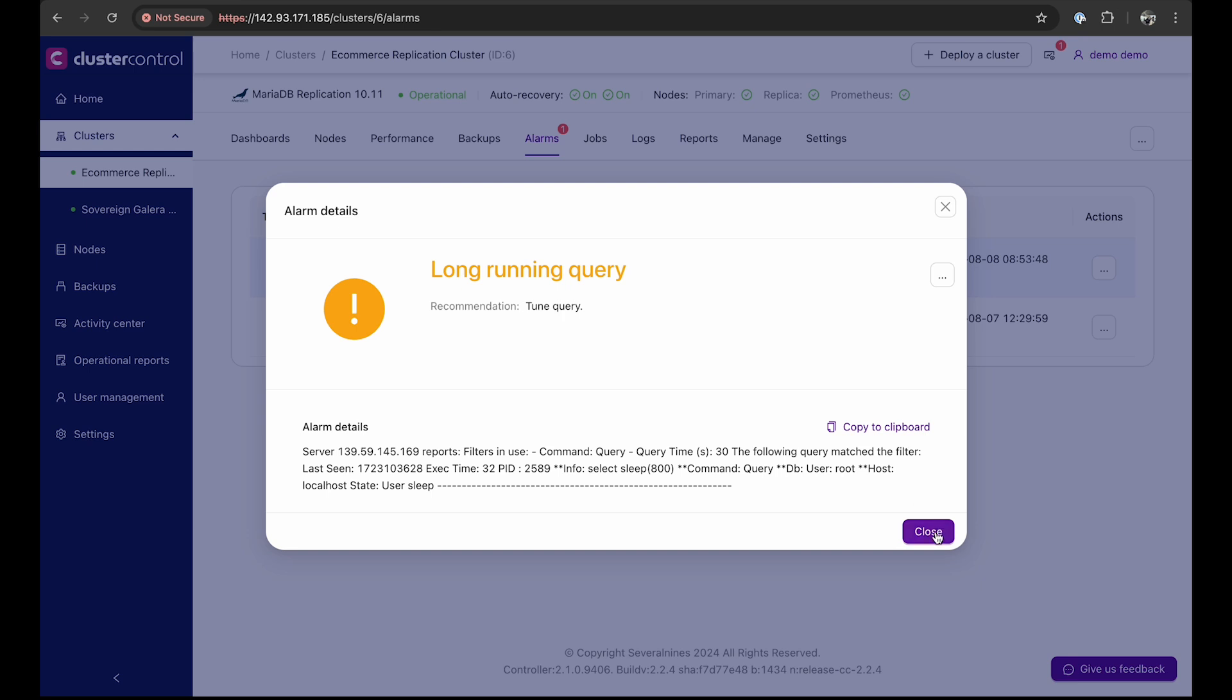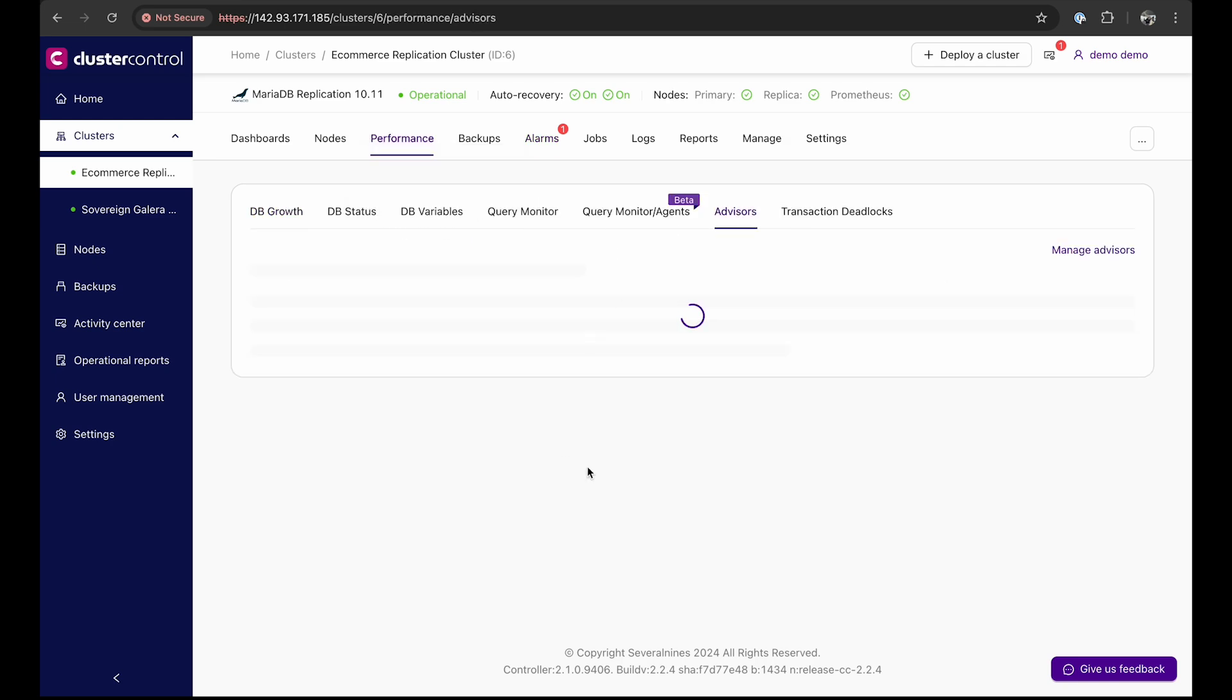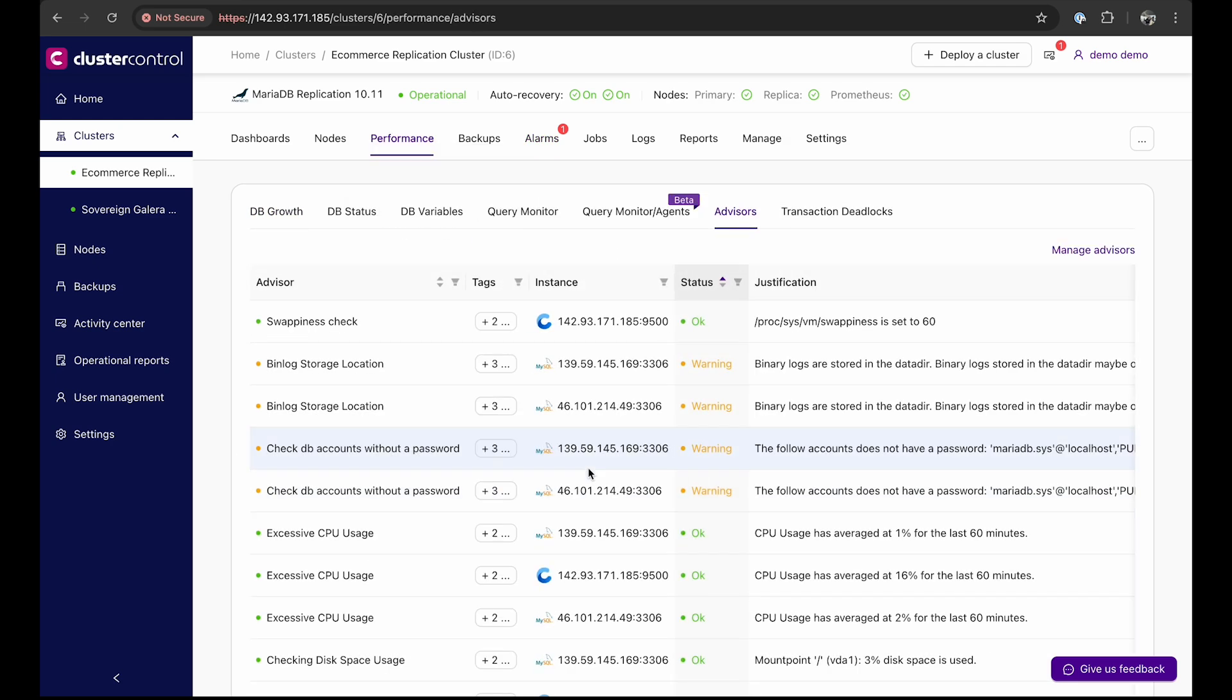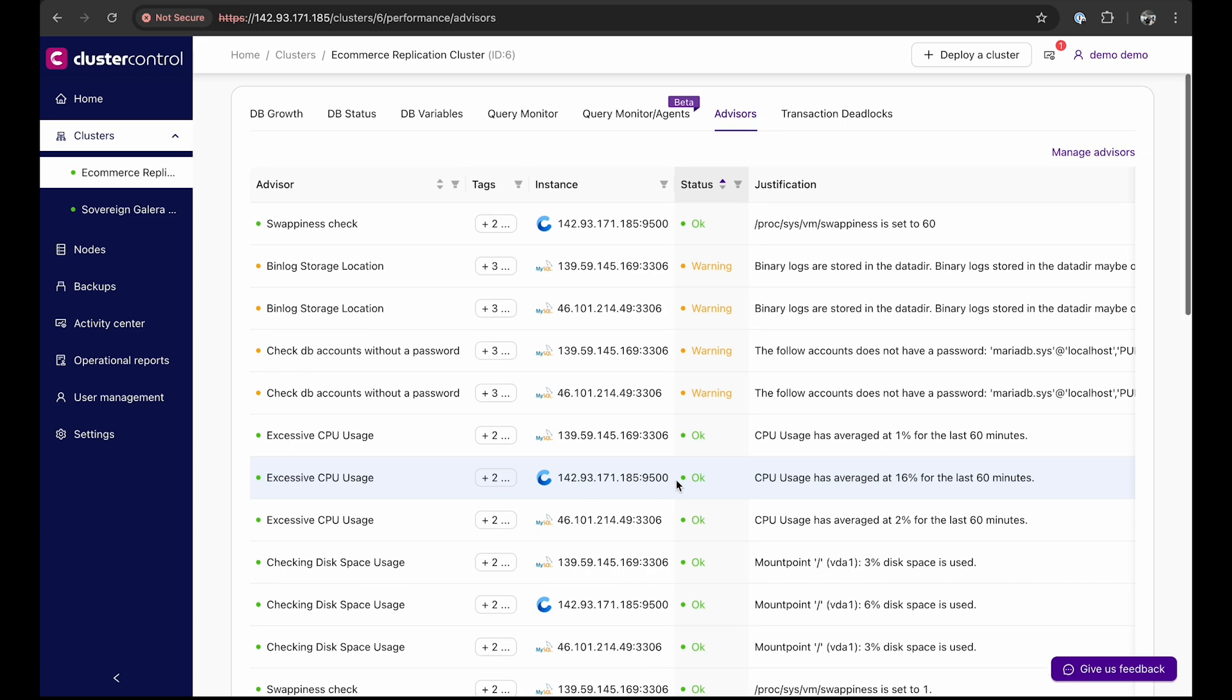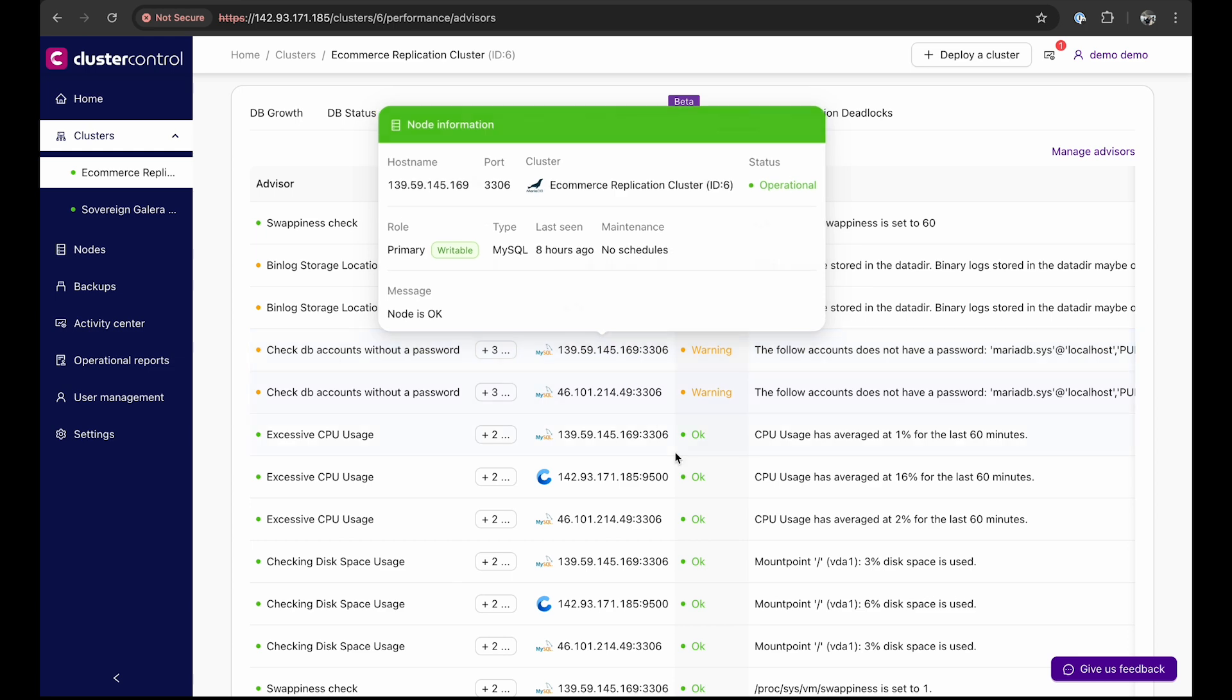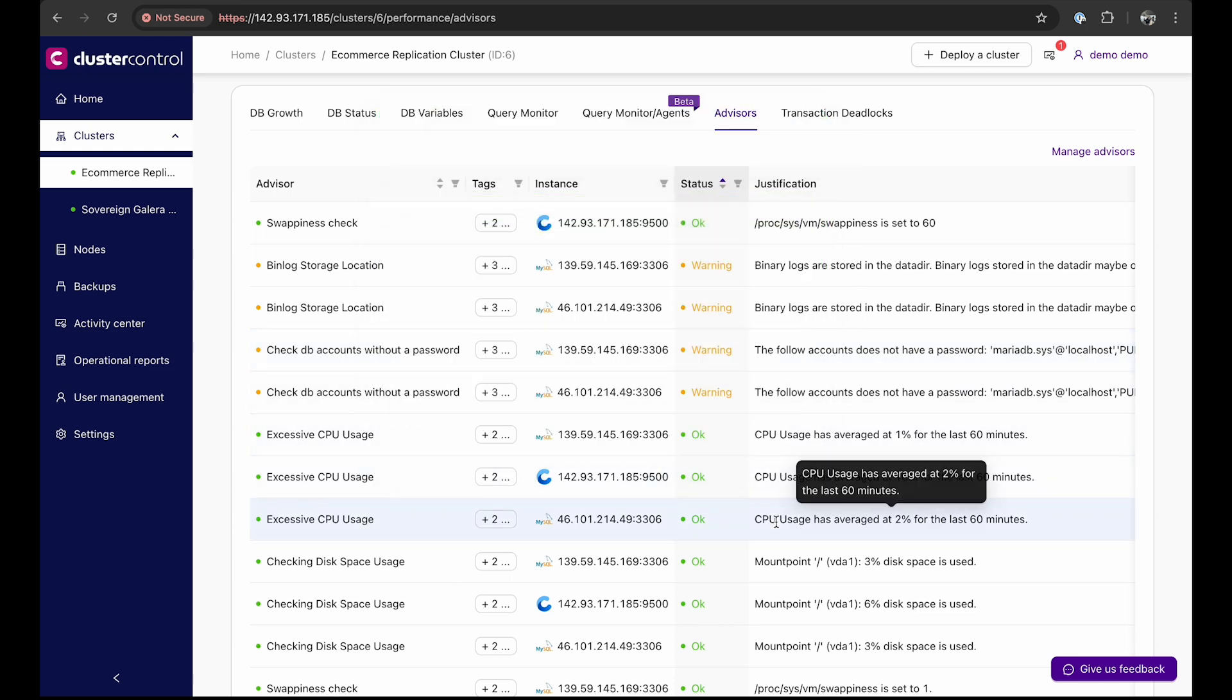Another key feature of cluster control is its advisors. These advisors provide specific advice on addressing issues in areas such as performance, security, log management, configuration, and storage space. Advisors can range from simple configuration advice and threshold warnings to more complex rules for predictions or cluster-wide orchestration tasks based on the state of your servers or databases.